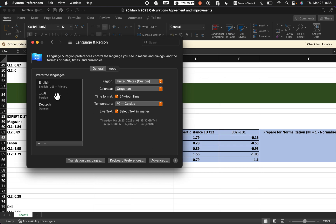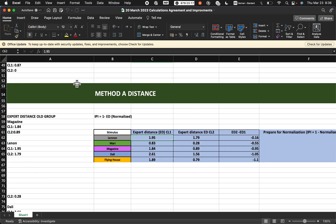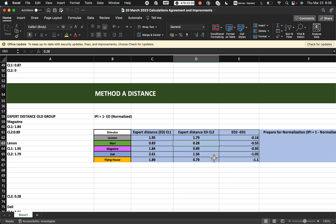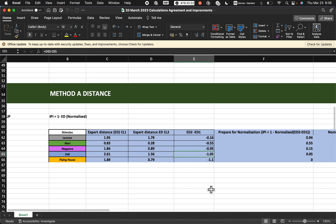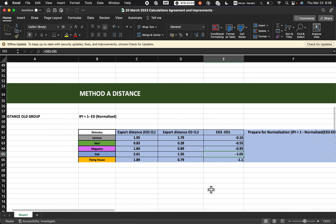If you change the language, it may request that you restart your system. When you open your Excel, everything will automatically be changed. I hope this was useful for you. Thanks for your attention.